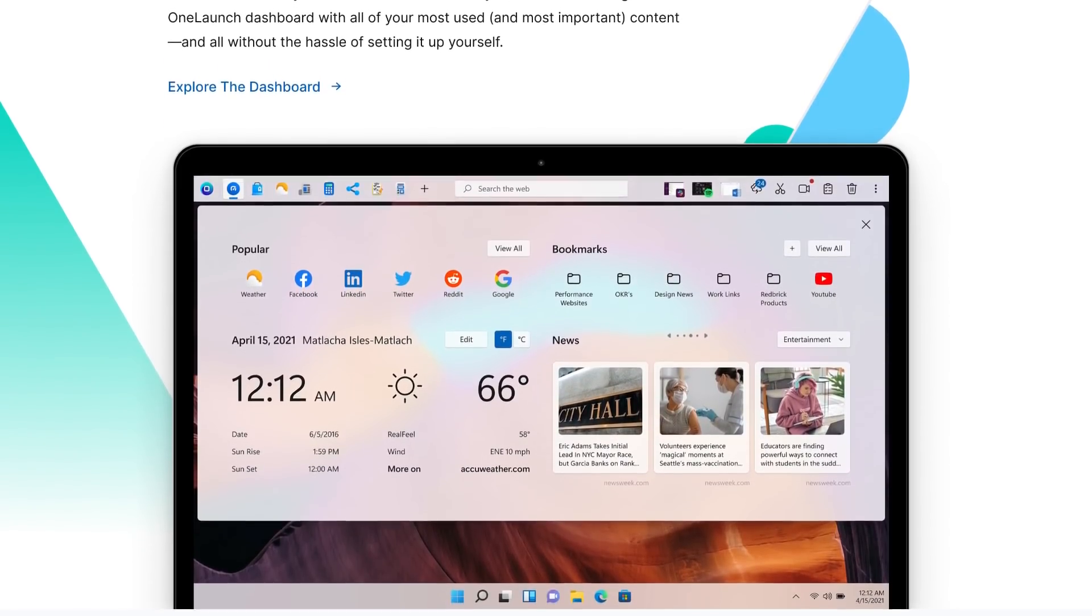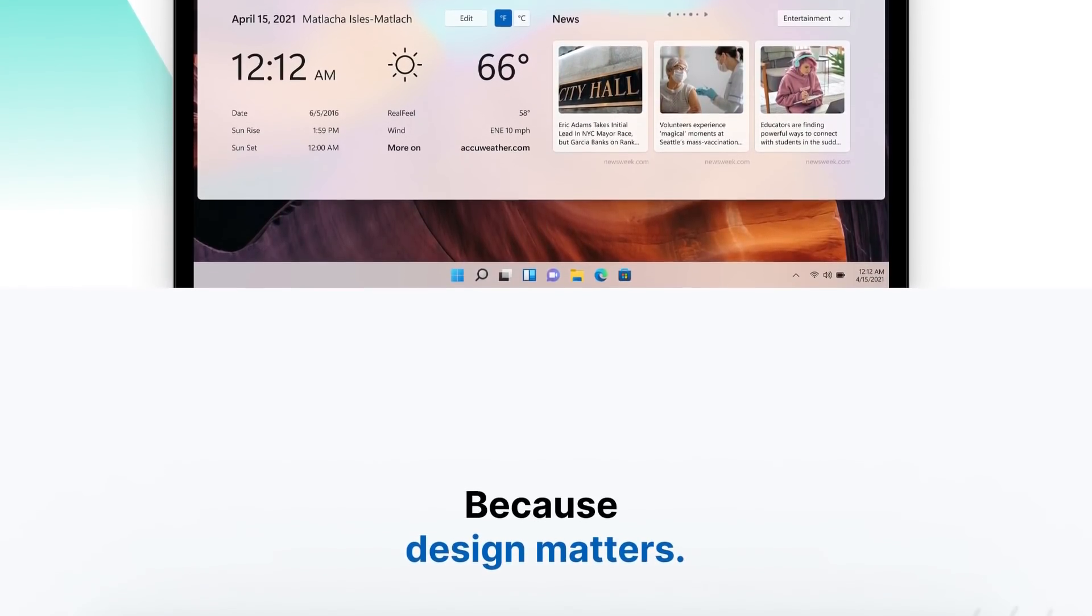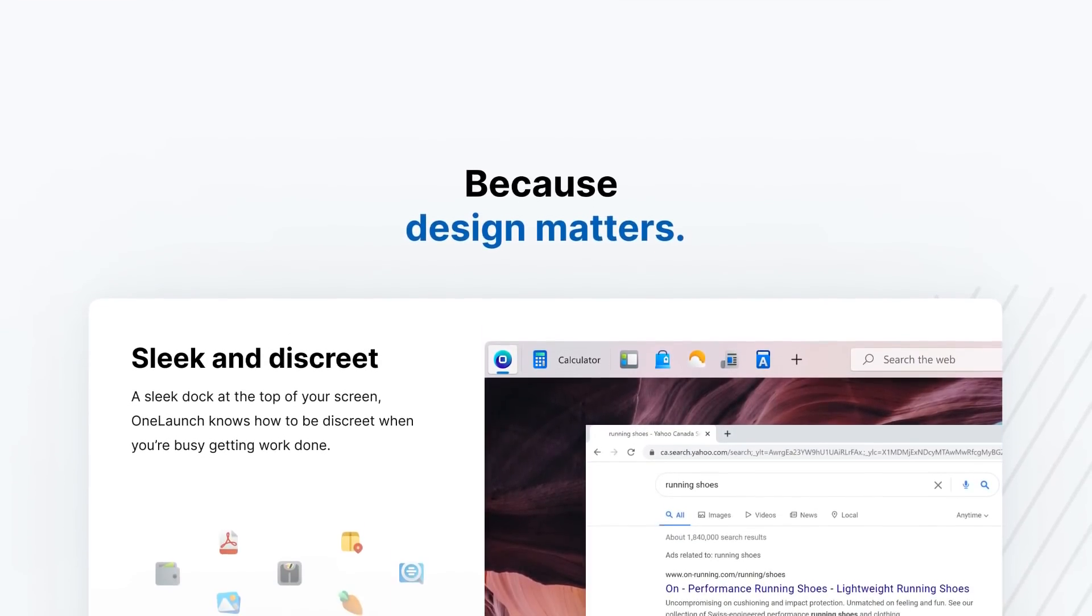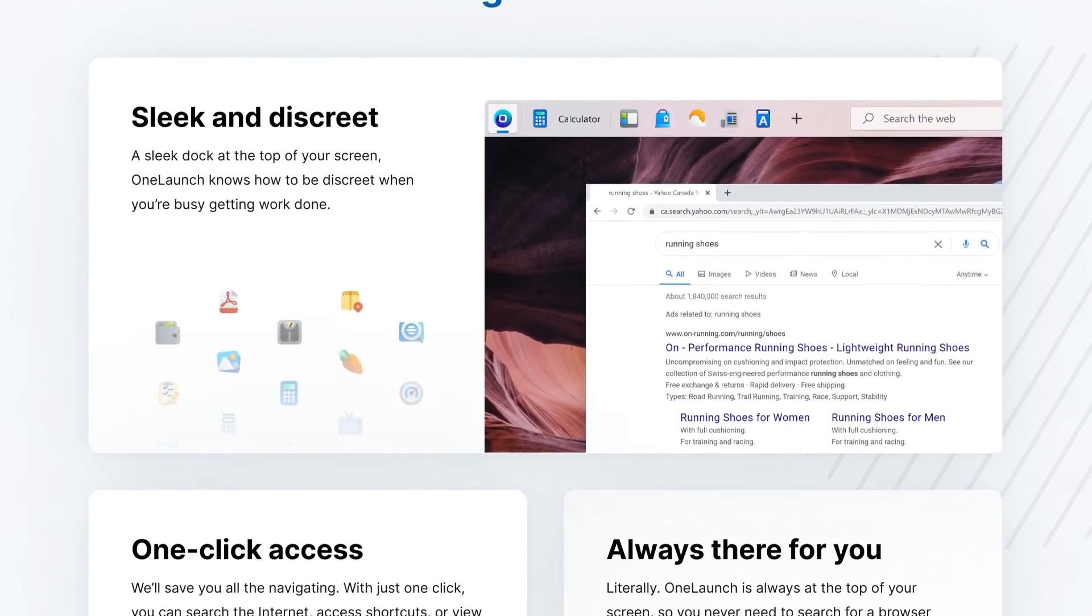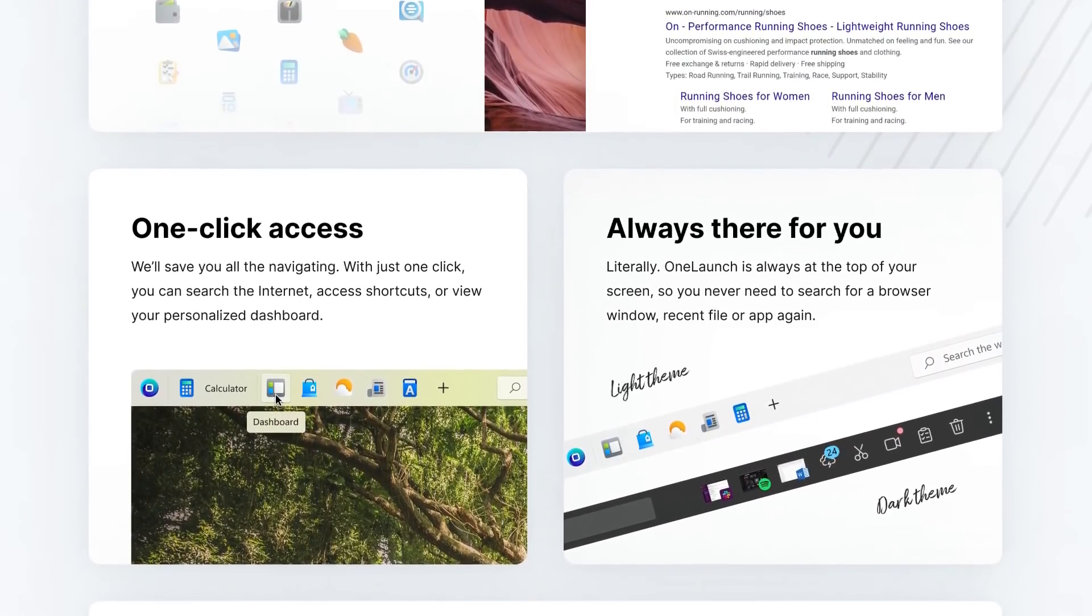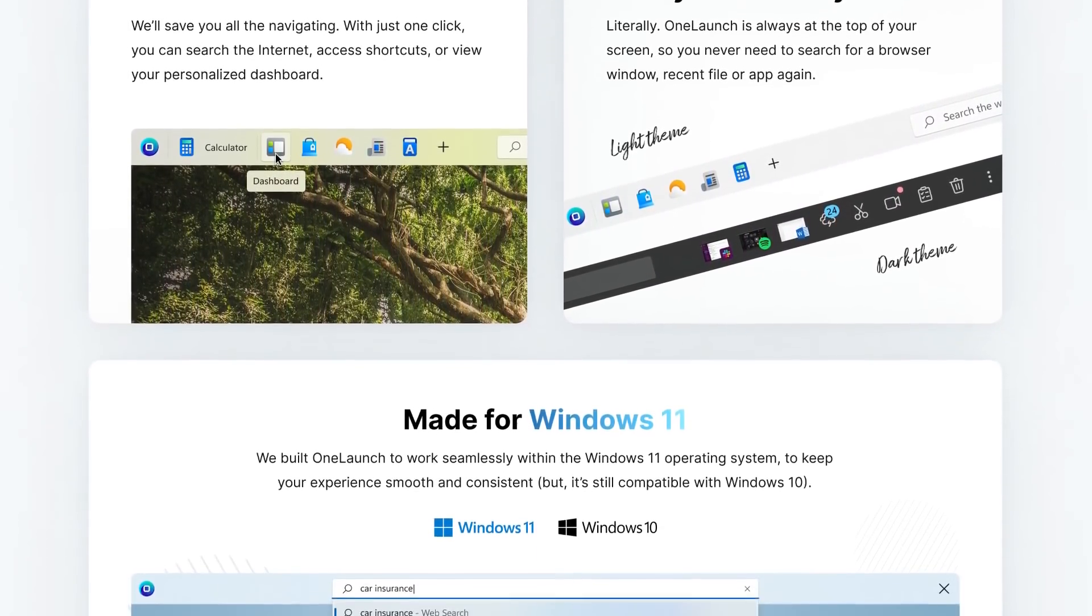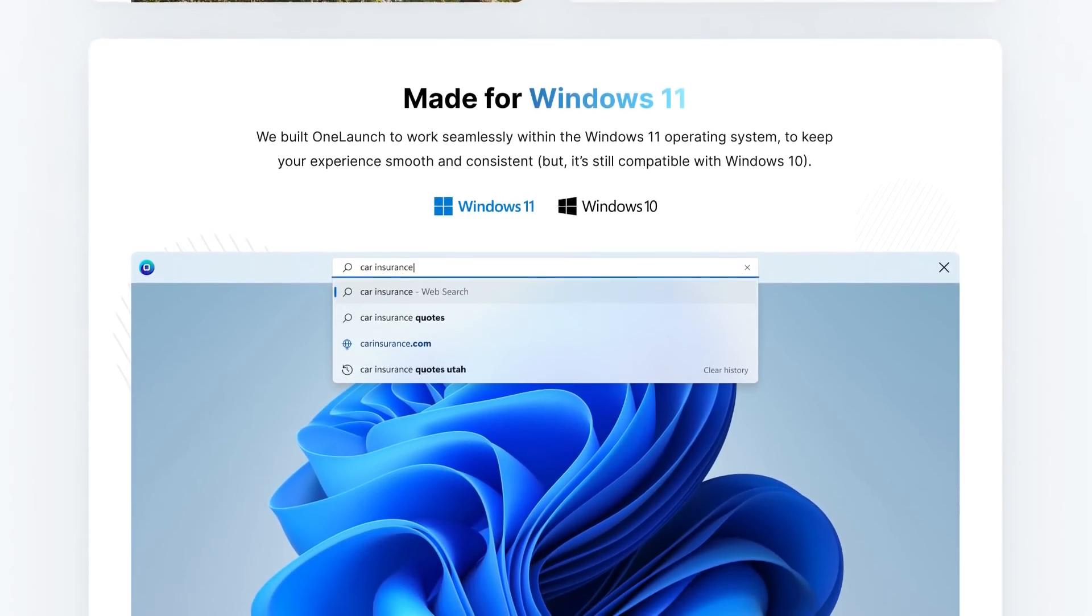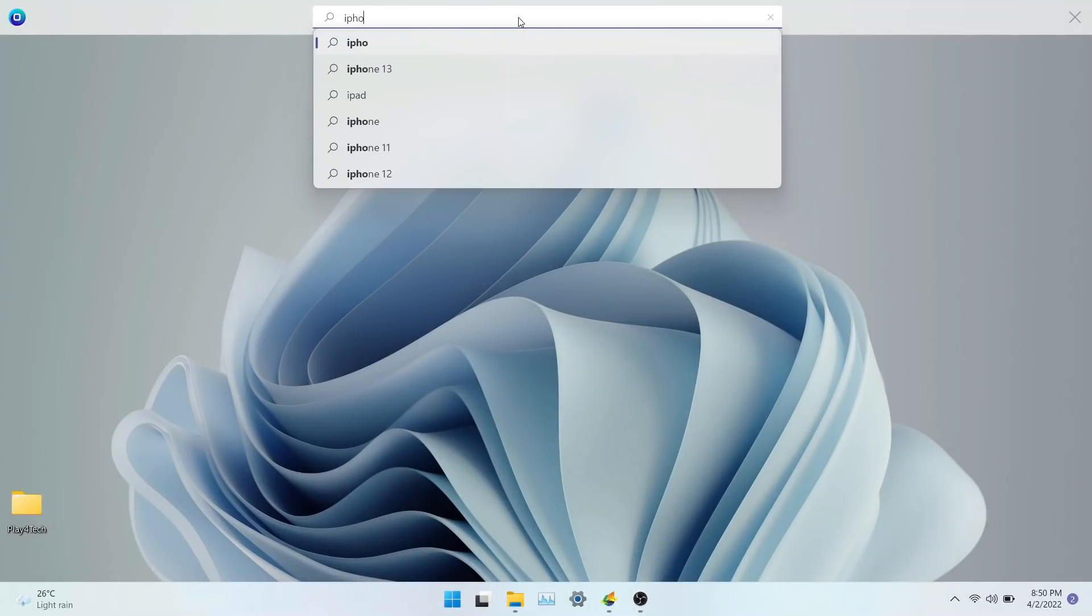Another major change in the update is the ability to align the search to left and center. OneLaunch can be used as a one-stop solution to do all things on your desktop. It has many features that make it easy to access and search for anything you want. I will walk you through all the new features and design that's introduced in the new update.